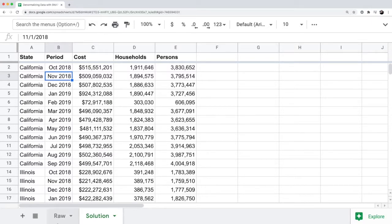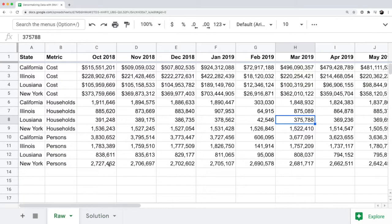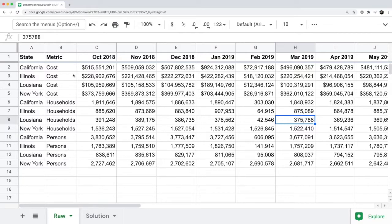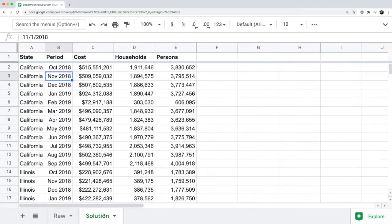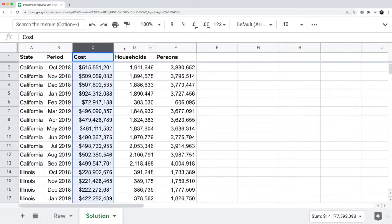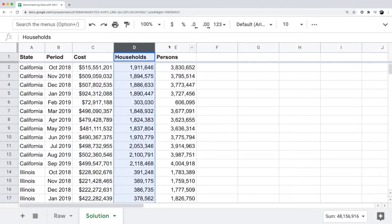The second thing that you need to do is put the metrics into their own columns. Before we had cost, households, and persons as individual rows in the original data set. Now in the solution, we put cost, households, and persons into their own columns in column C, D, and E.